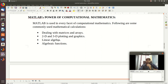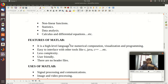What is the power of computational mathematics using MATLAB? MATLAB is used in every aspect of computational mathematics — converting scientific equations into mathematical equations, dealing with matrices and arrays, 2D and 3D plotting and graphics, linear algebra, shortcuts for mathematical equations, nonlinear and linear functions, statistics and data analysis, and calculating different equations.